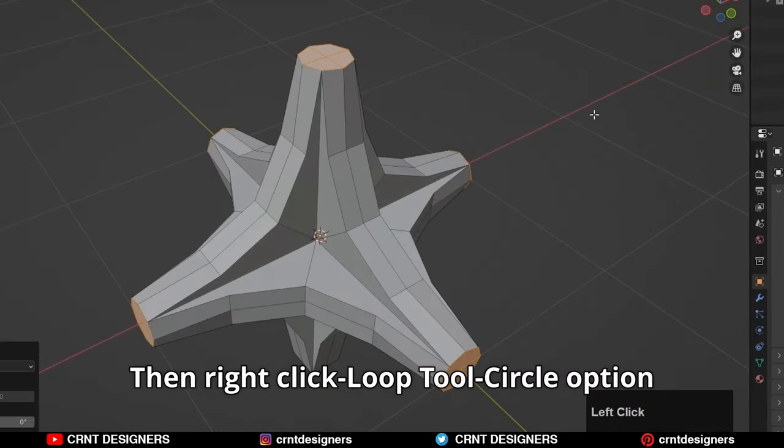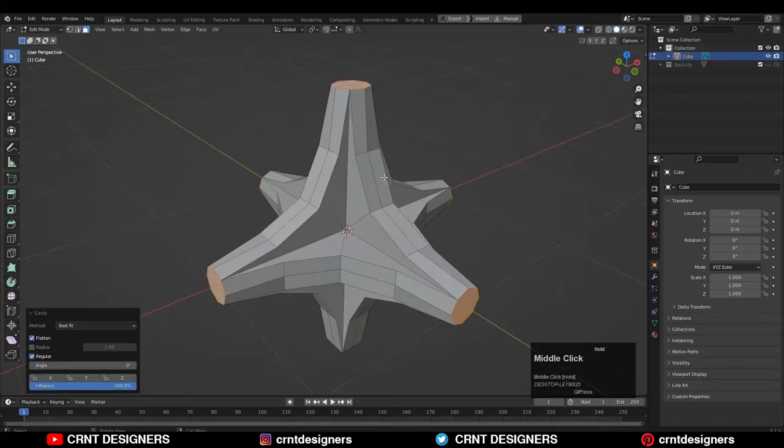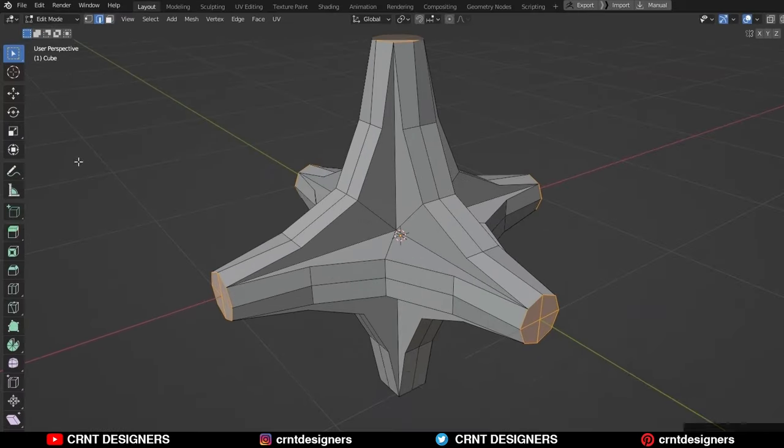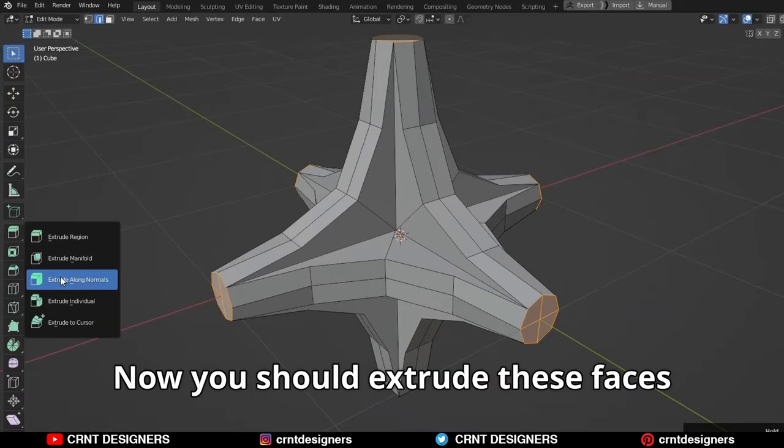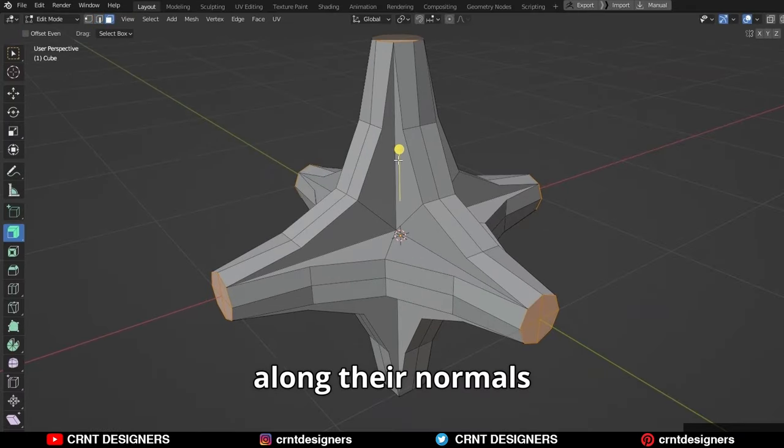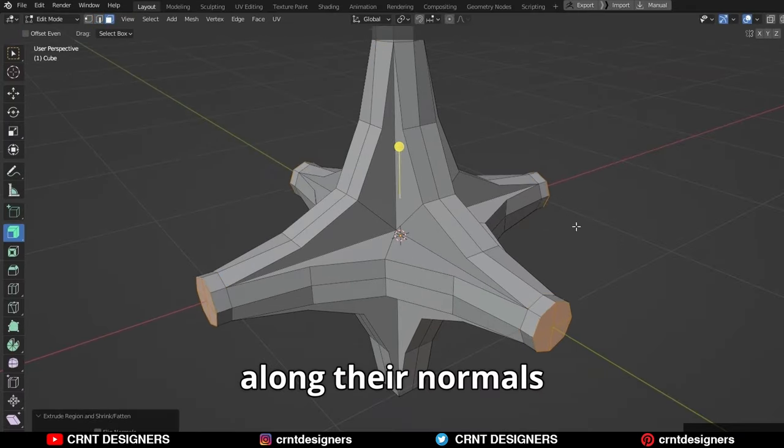Now you should extrude these faces along their normals.